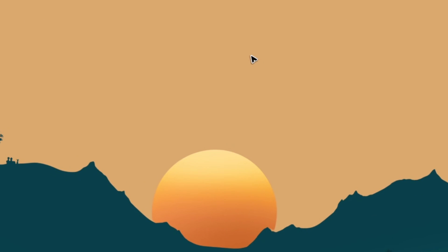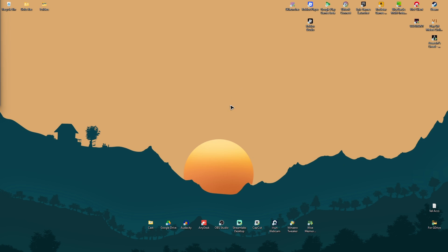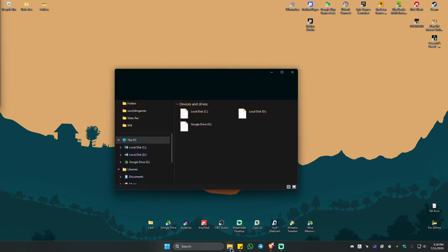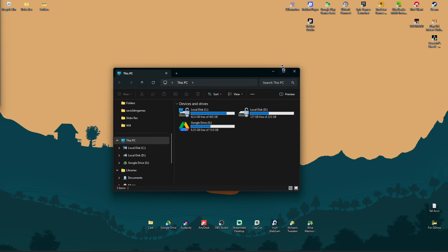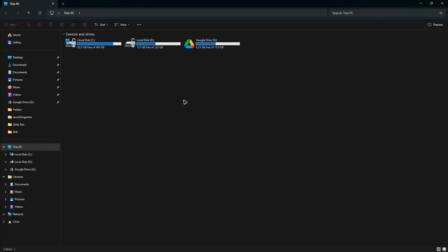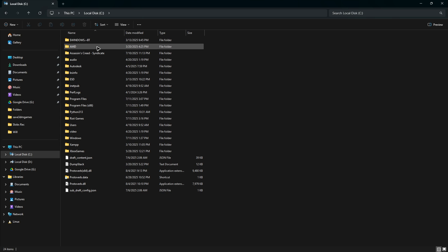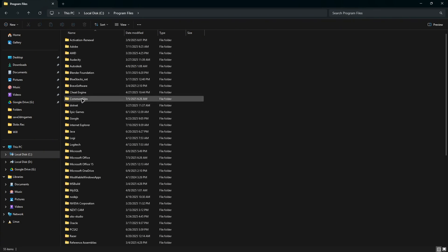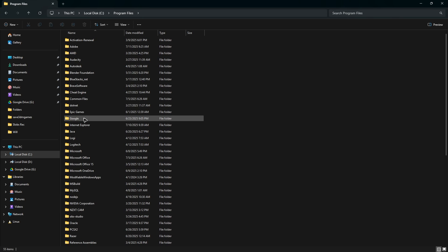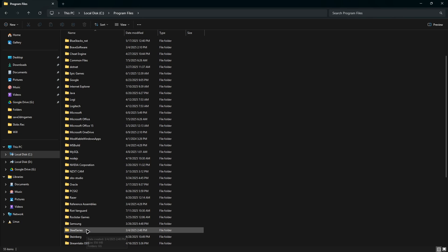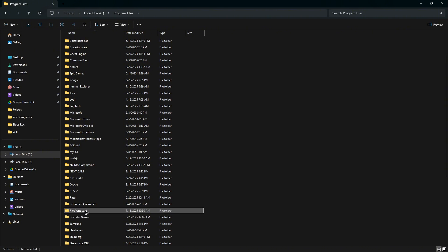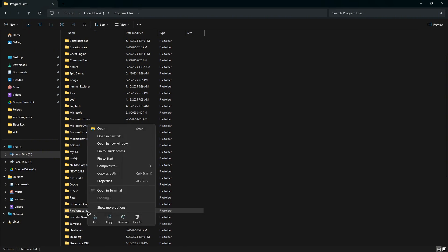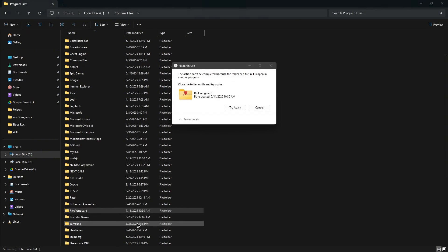Now open up your File Explorer and locate the Riot Vanguard directory. Double-click on Local Disk C, go to Program Files, and find Riot Vanguard. Scroll down and find it. All you have to do is right-click on it and hit Delete.